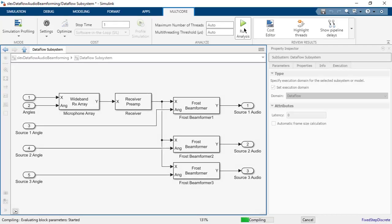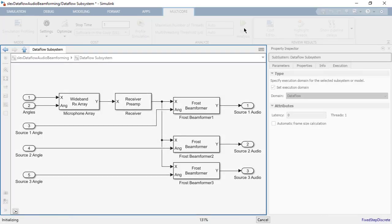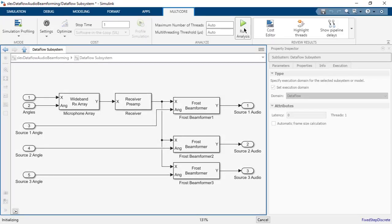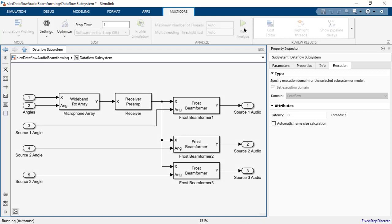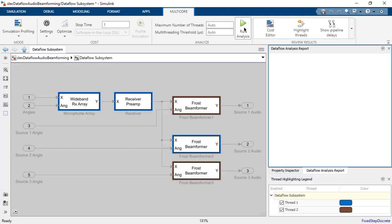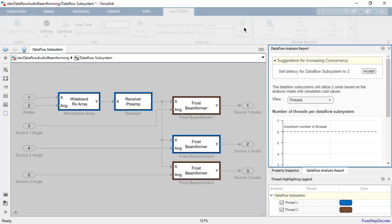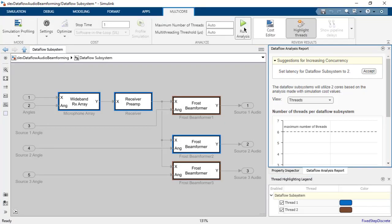This will simulate the model and profile the execution times of the blocks. Once the profiling simulation is complete, the multi-core analysis is run. Upon completion of the analysis, the results of partitioning are shown. Thread highlighting shows that the blocks are partitioned onto two threads.